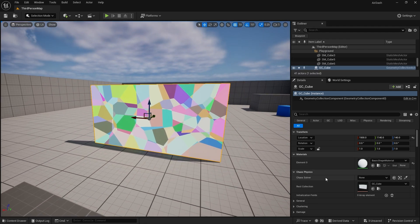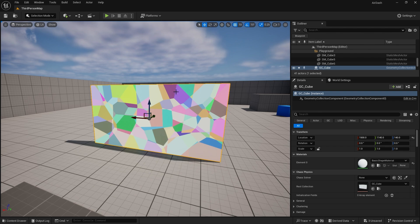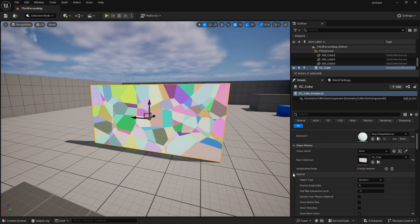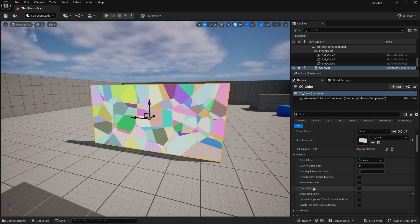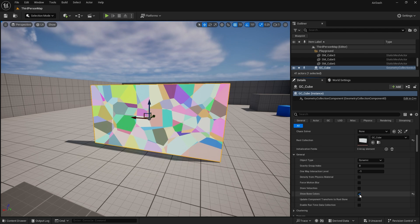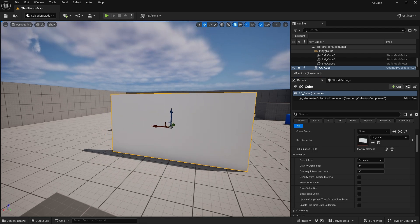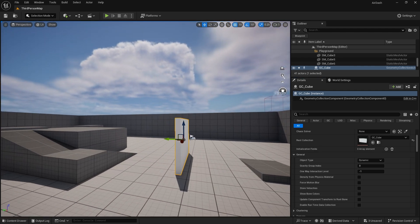So if you want to hide the bone colors, it's simple. You just go down to general and turn off show bone colors. And it goes back to how it was.